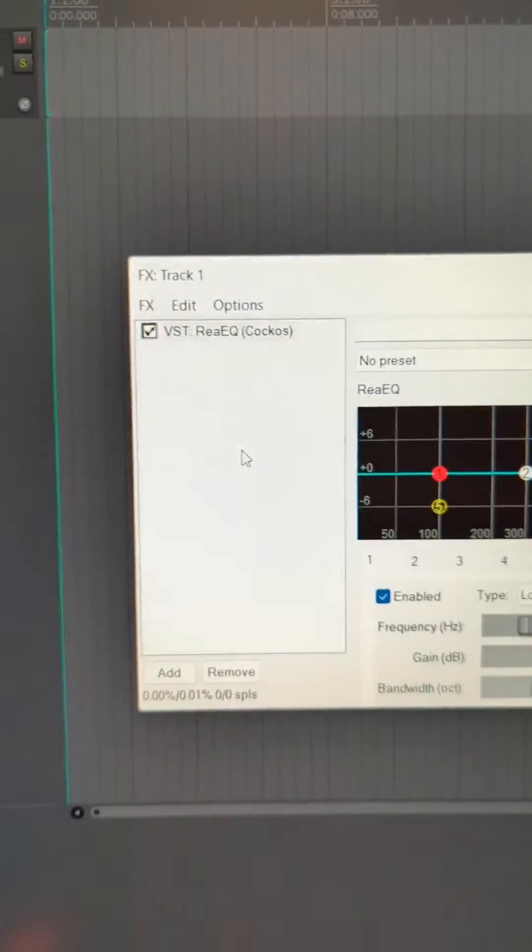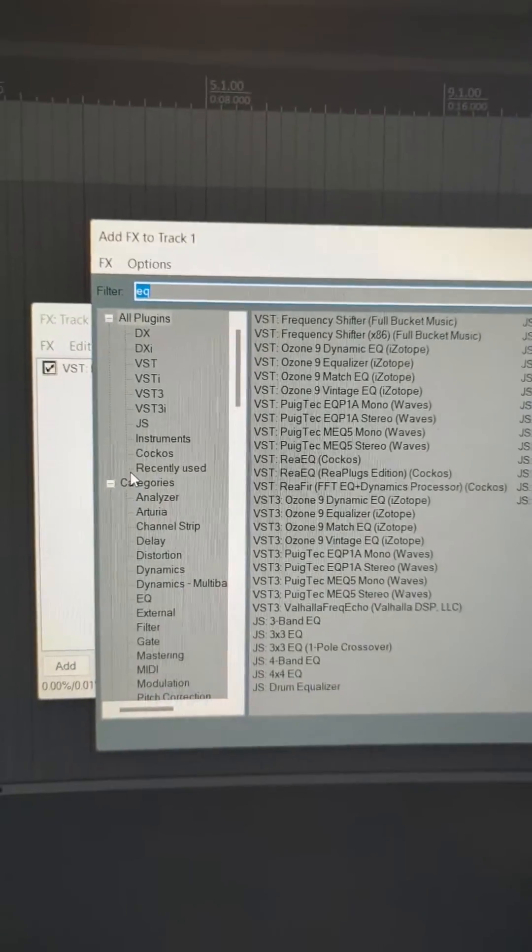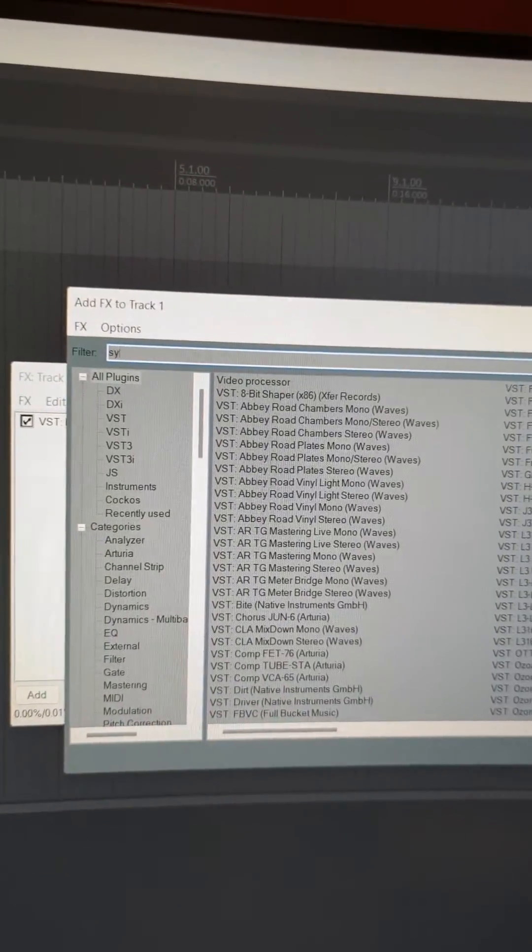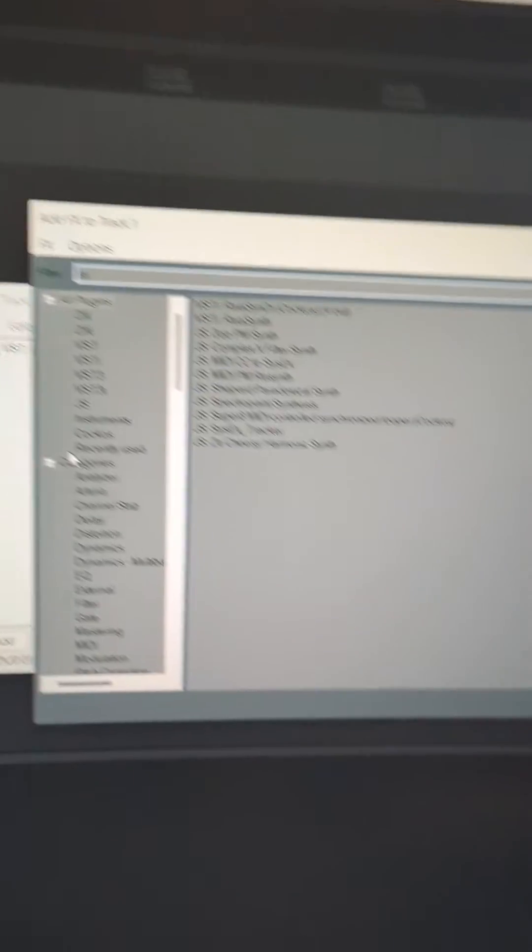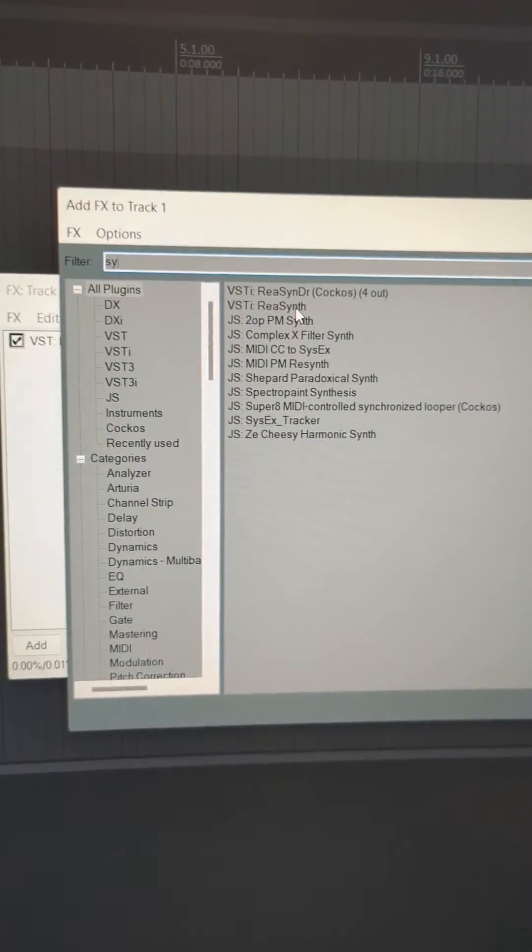Unlike some DAWs, you can use that track in a modular way, so you can add, for example, a virtual instrument to it also. Let's double-click here to add another plugin, type synth, and add a synth.